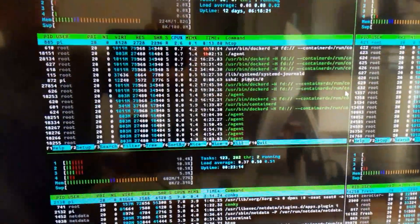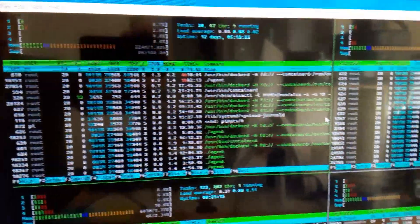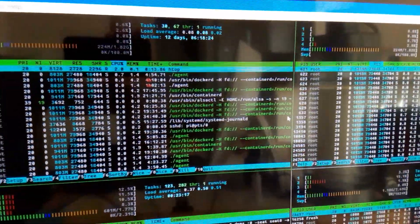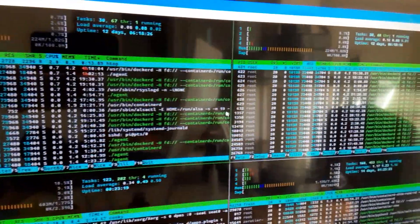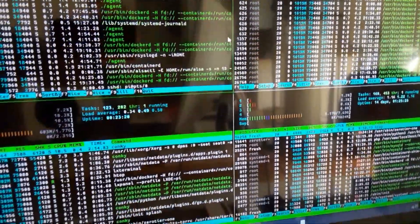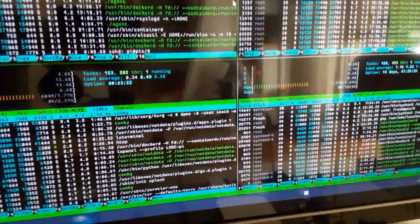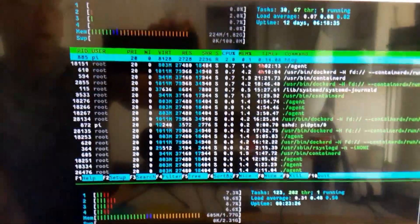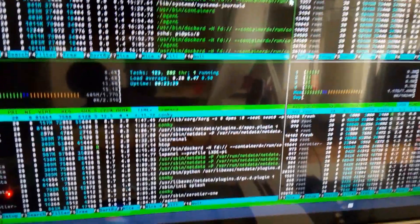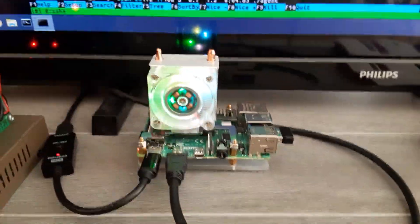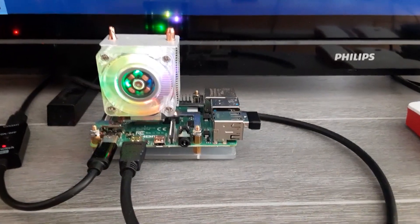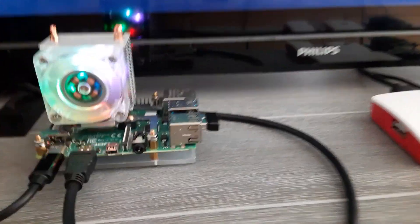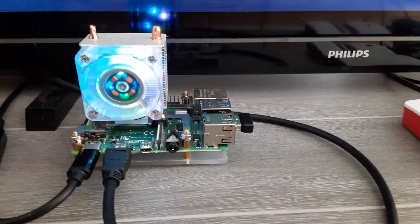What you're seeing on the screen is HTOP and that is a tool that basically lets you know all the processes that are running on your device. I have the screen split into four because I have this Raspberry Pi running. So I have HTOP showing what's running on this Raspberry Pi.